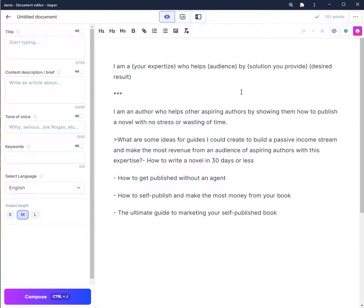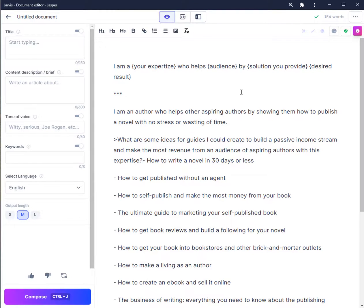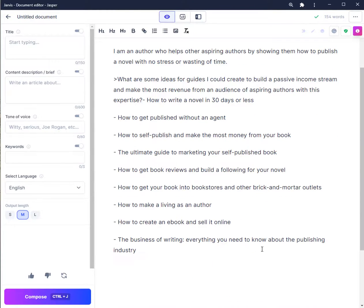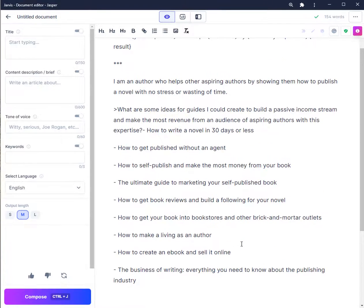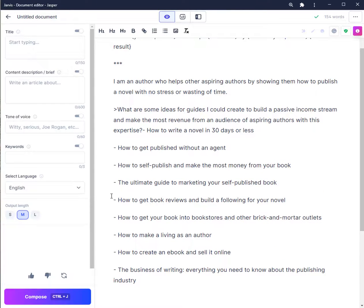Interesting — let's press Ctrl+J and see what else comes up. These are some interesting subjects and topics that you can work on and expand on. Let's say for example I wanted to expand on how to get book reviews and build a following for your novel.